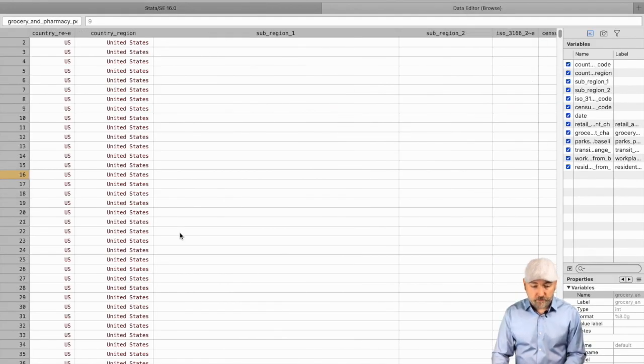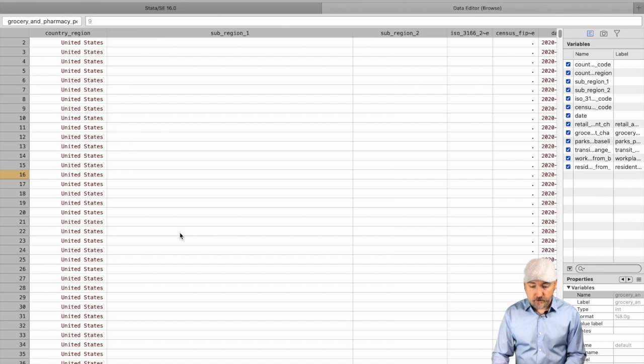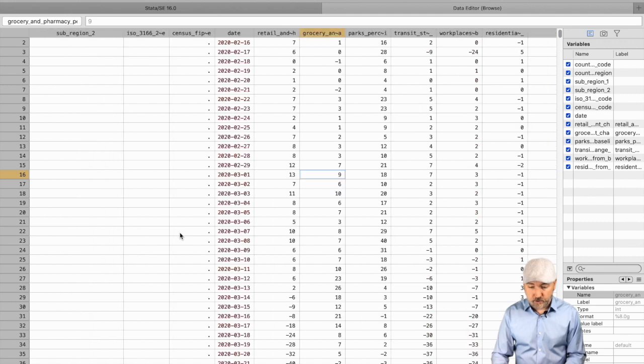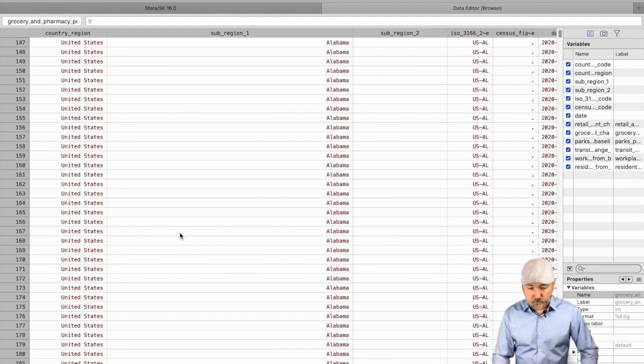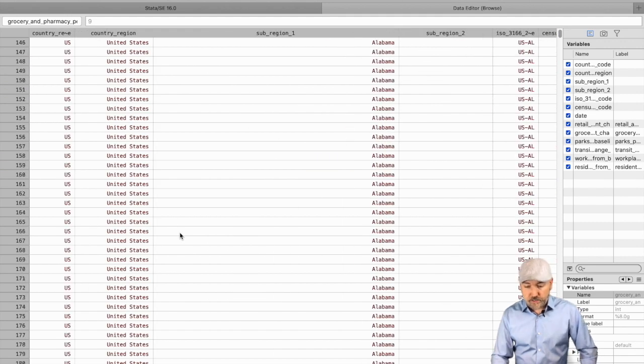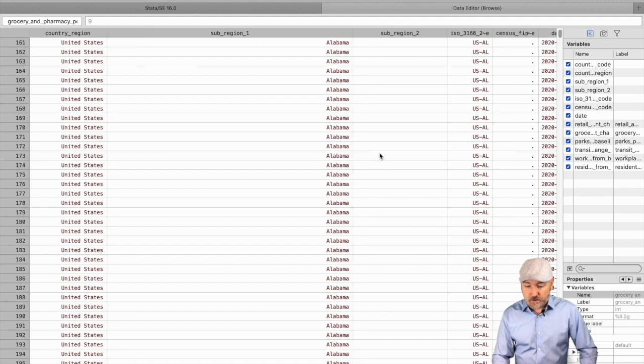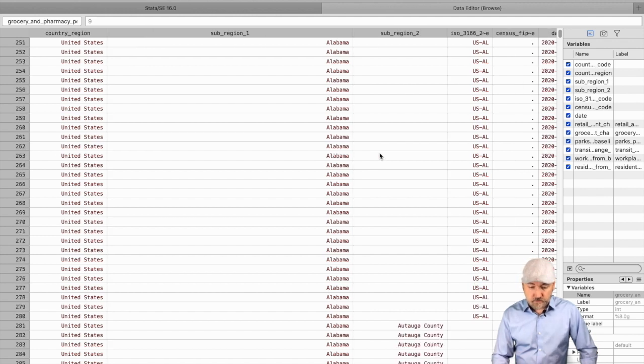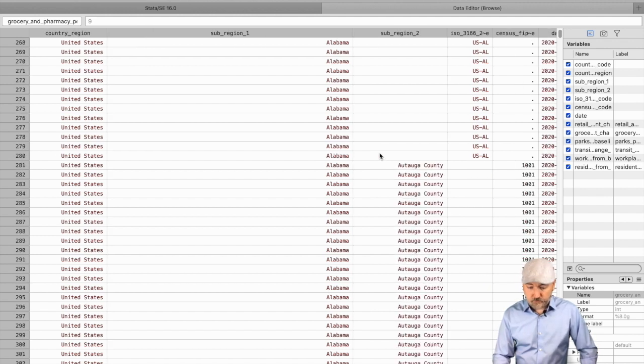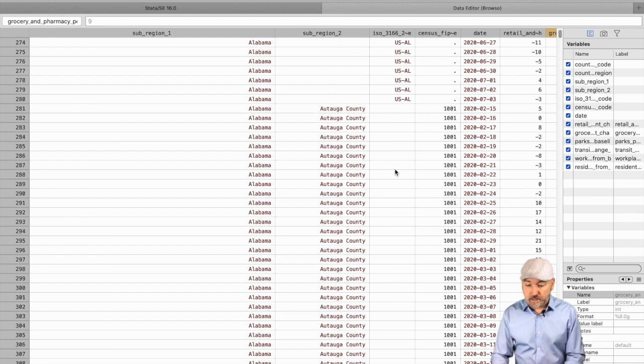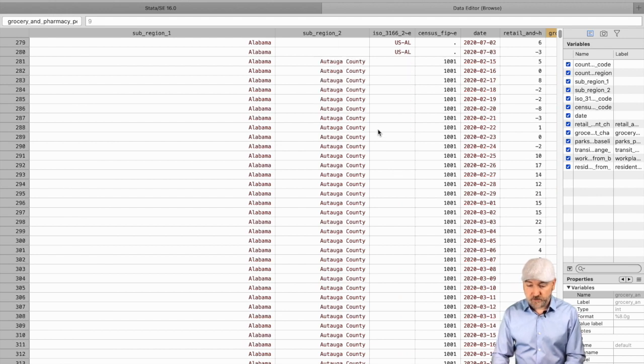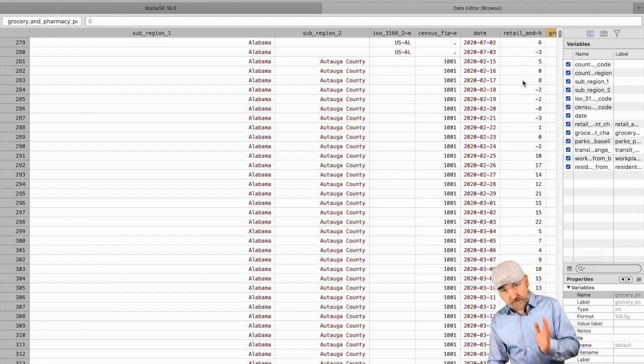Now we go back to the data browser, so we only have U.S. data here. Here's the aggregate, and then as we scroll down we get the state level, and then within each state, still scrolling, we get county-specific data, again day by day by day.